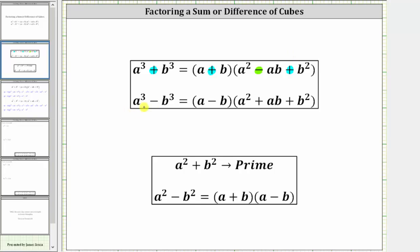And if we have a cubed minus b cubed, the binomial is a minus b, and the trinomial is a squared plus ab plus b squared. So if we have a difference of cubes, the sign pattern is minus, plus, plus.